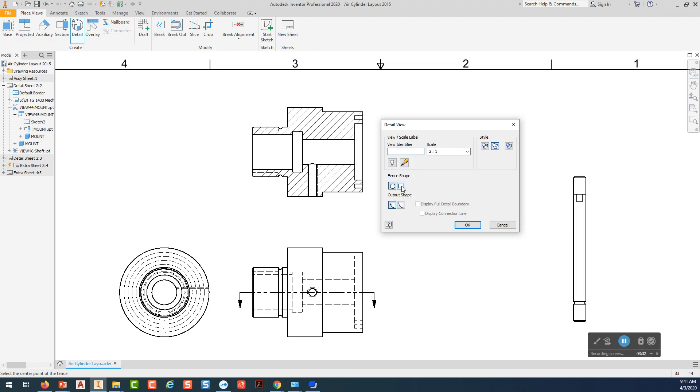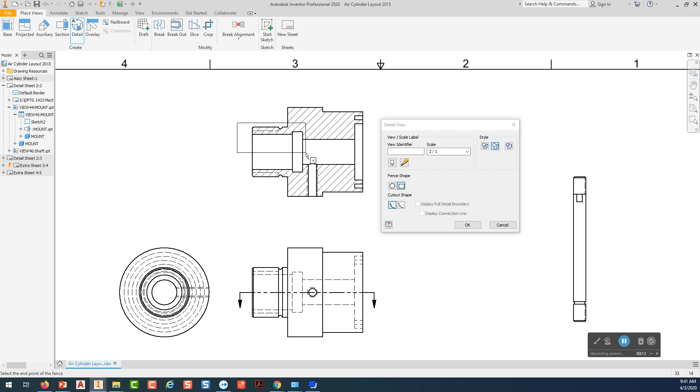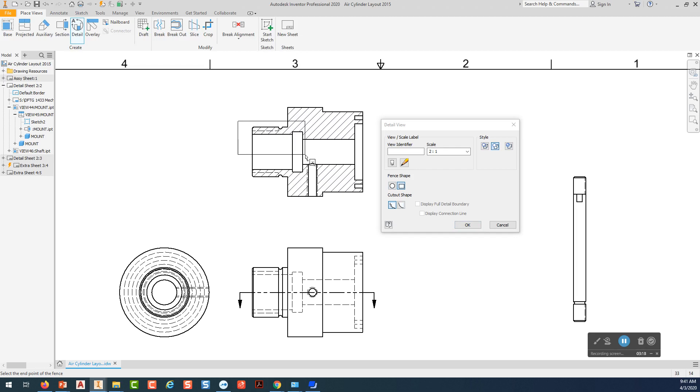The fence shape for this view is going to be this rectangle. So we're going to pick on rectangle. And we're going to come in here and pick about where we want our rectangle to be. And whatever's in the rectangle is what's going to be in our view. So you can see I've kind of got, let me get about right there. If I captured that much of the view. So I pick right there.